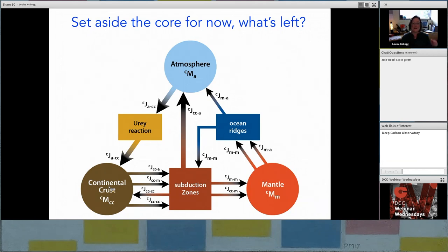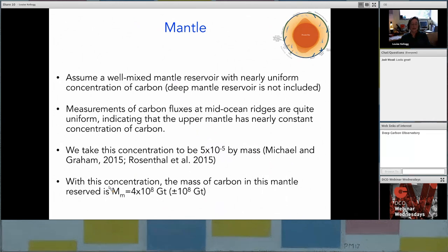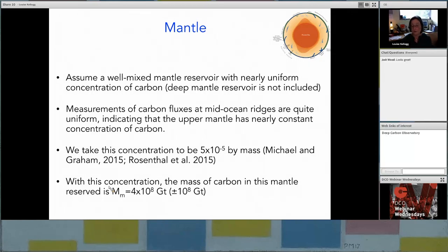We are assuming that the mantle is well-mixed with a nearly uniform concentration of carbon — the reservoir interacting with the surface. This is justified by measurements of carbon fluxes at mid-ocean ridges, which are quite uniform, indicating the upper mantle has a nearly constant concentration of carbon. We take this carbon concentration and infer the mass of carbon in the mantle reservoir of interest: 4×10⁸ gigatons, with uncertainties of at least 10⁸ gigatons.